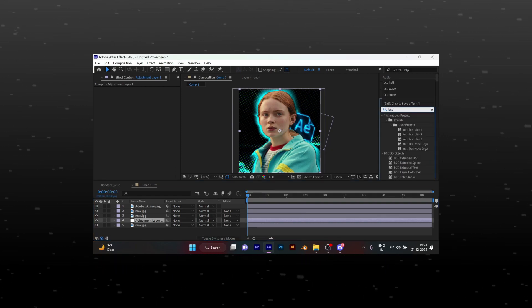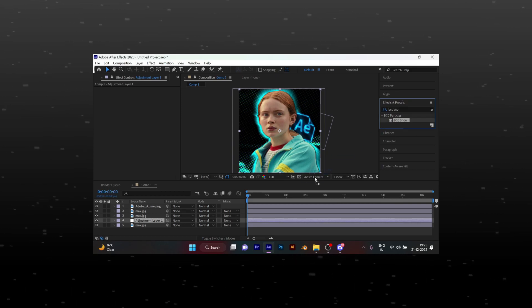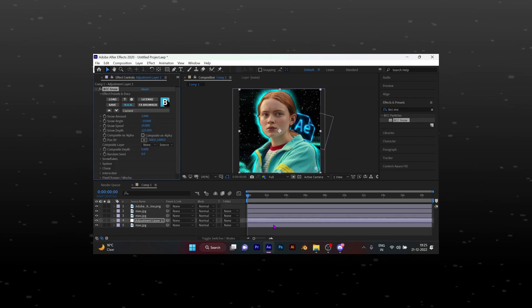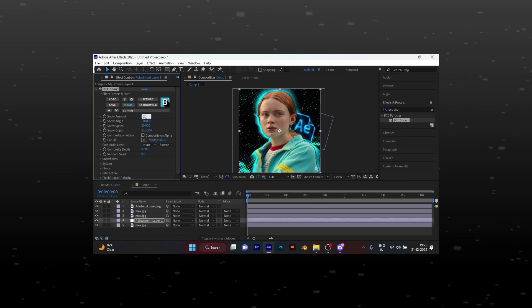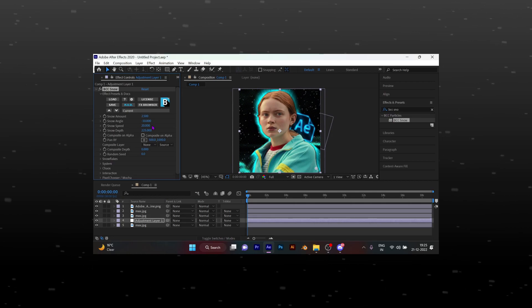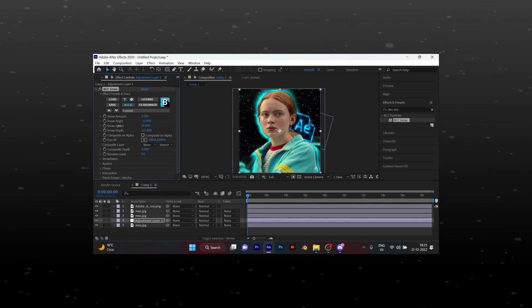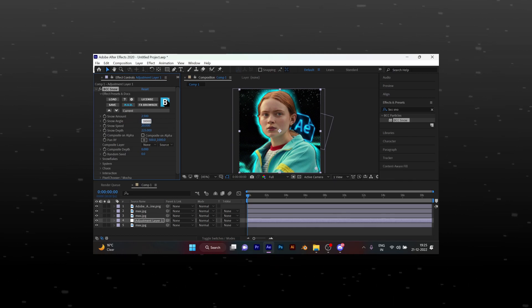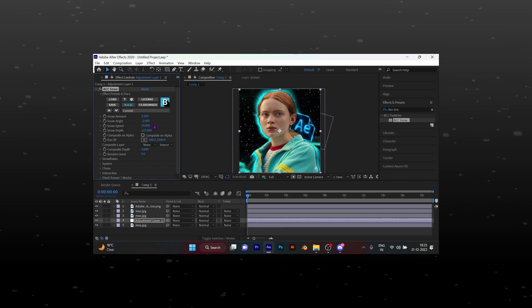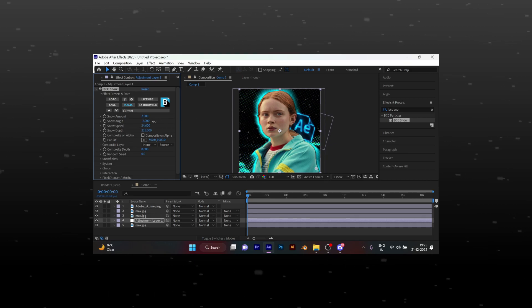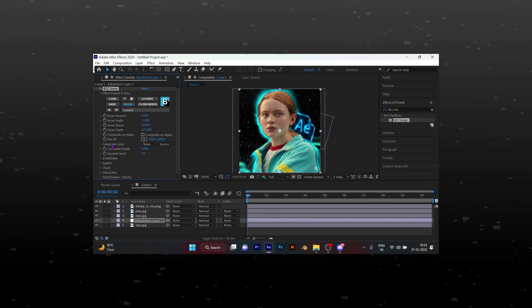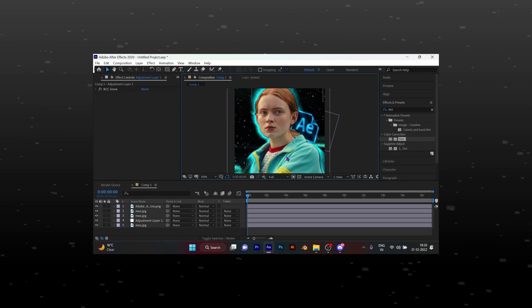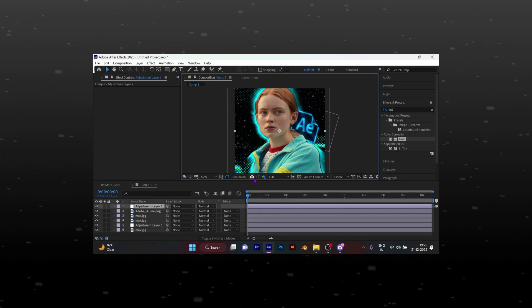Add BCC snow effect and copy my settings. At last, create a new adjustment layer and add any coloring.